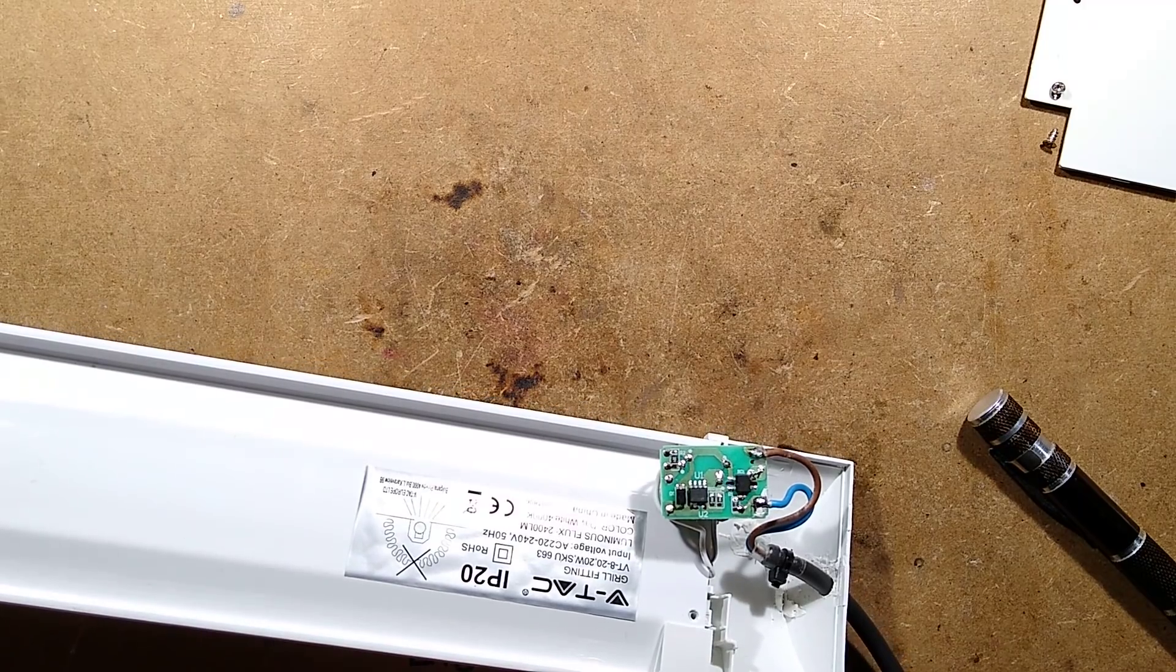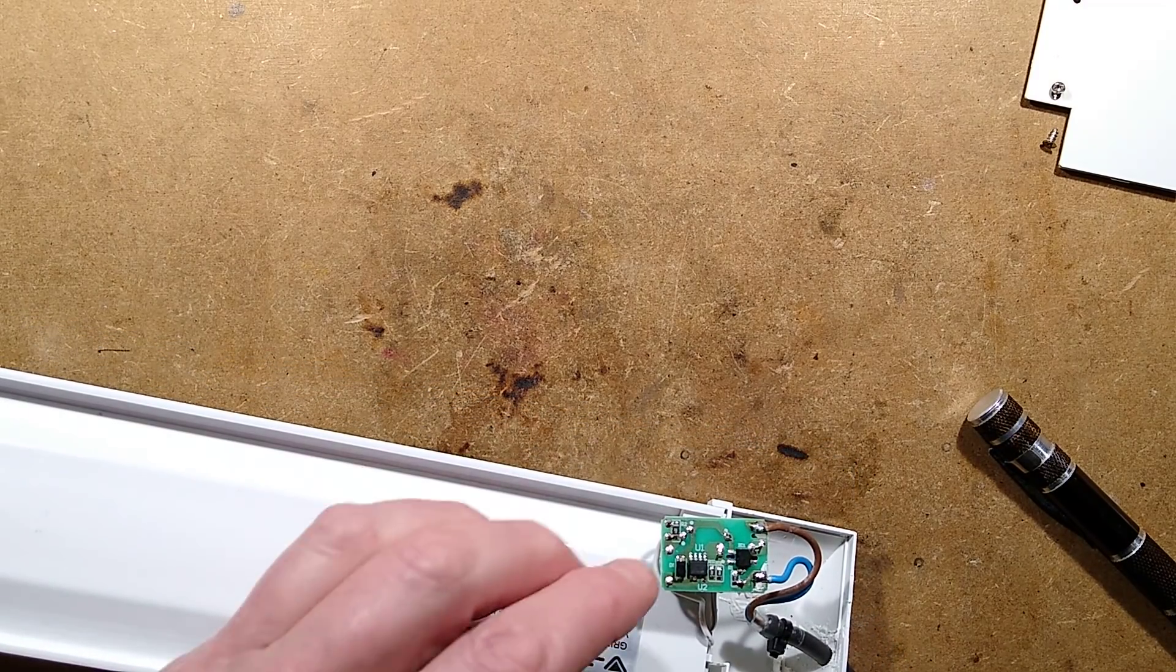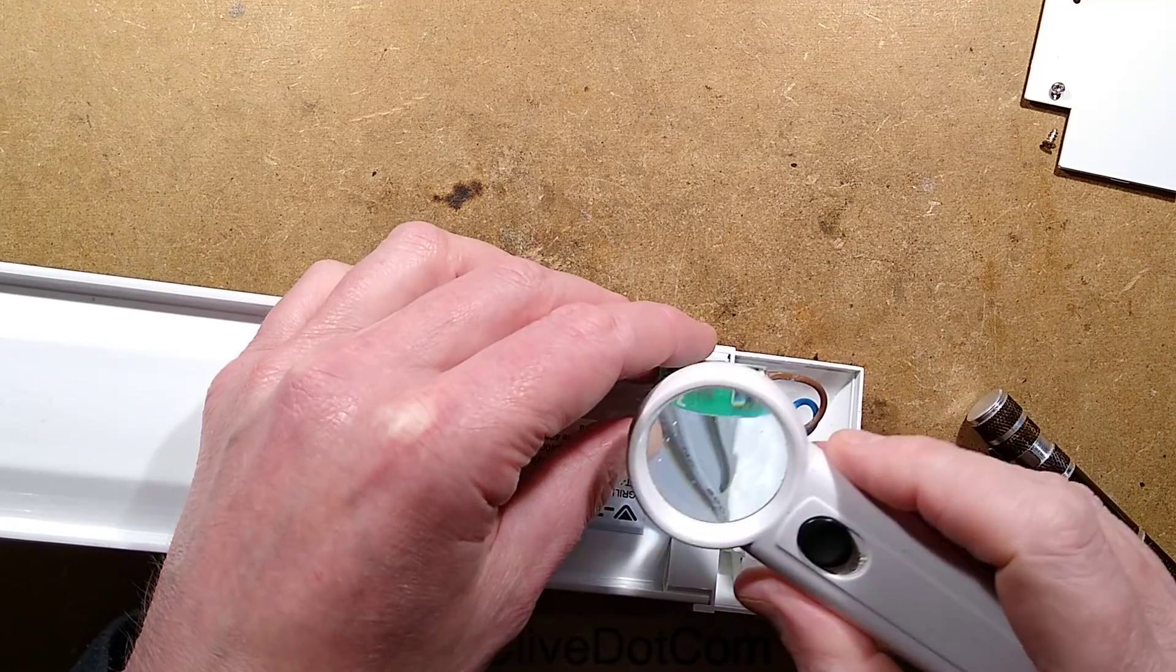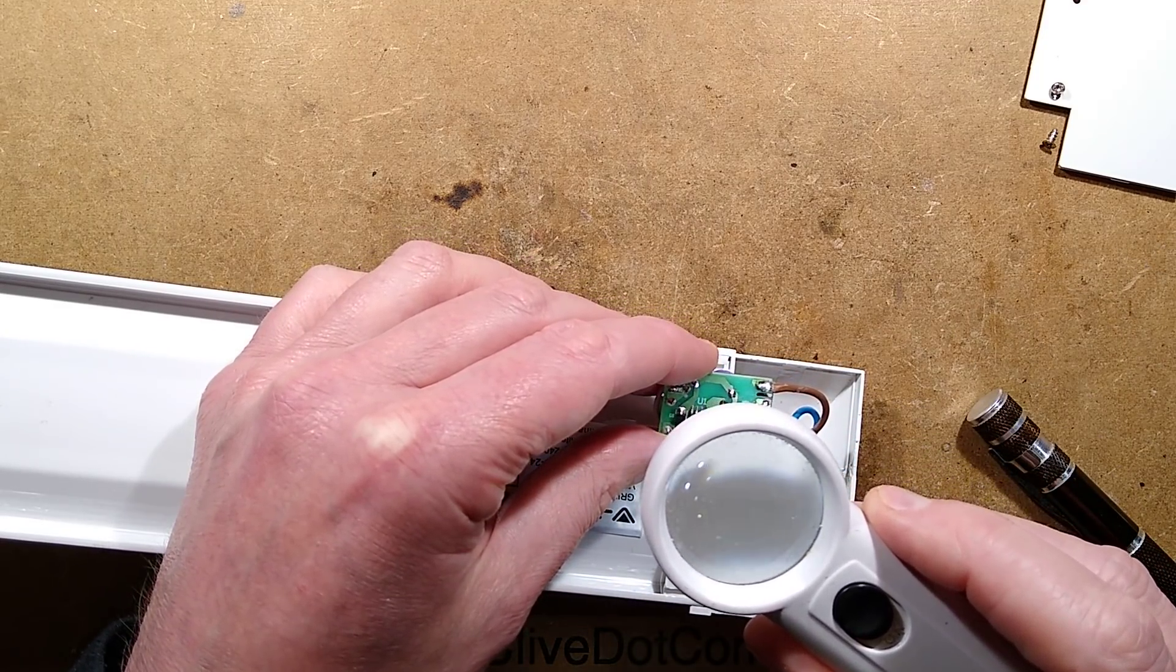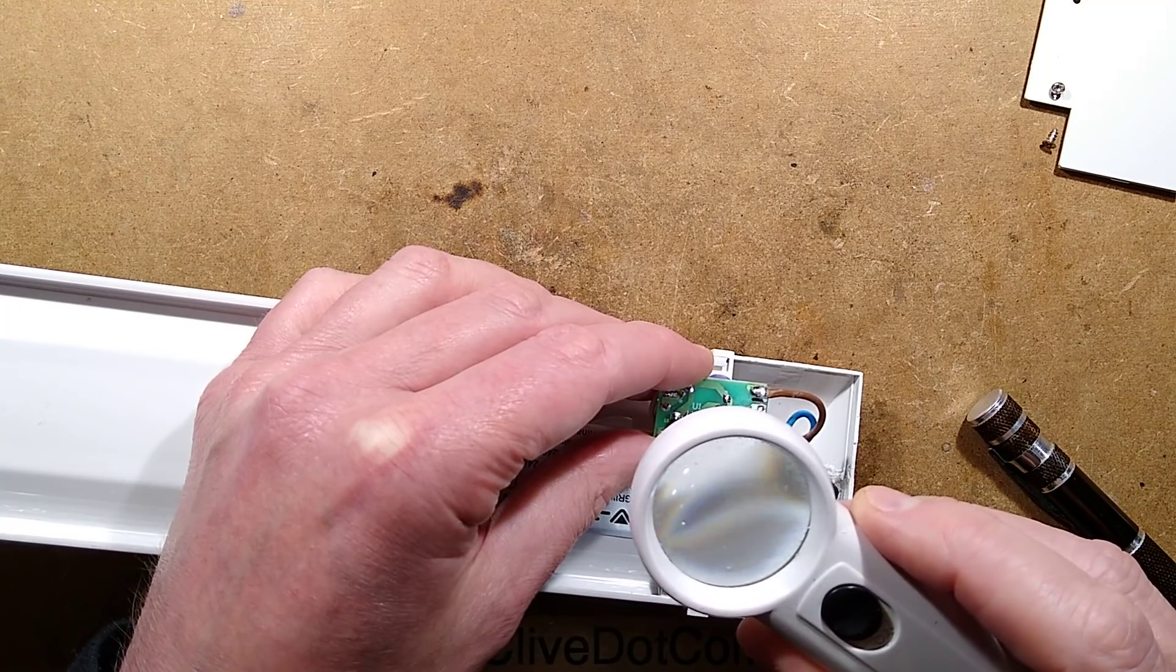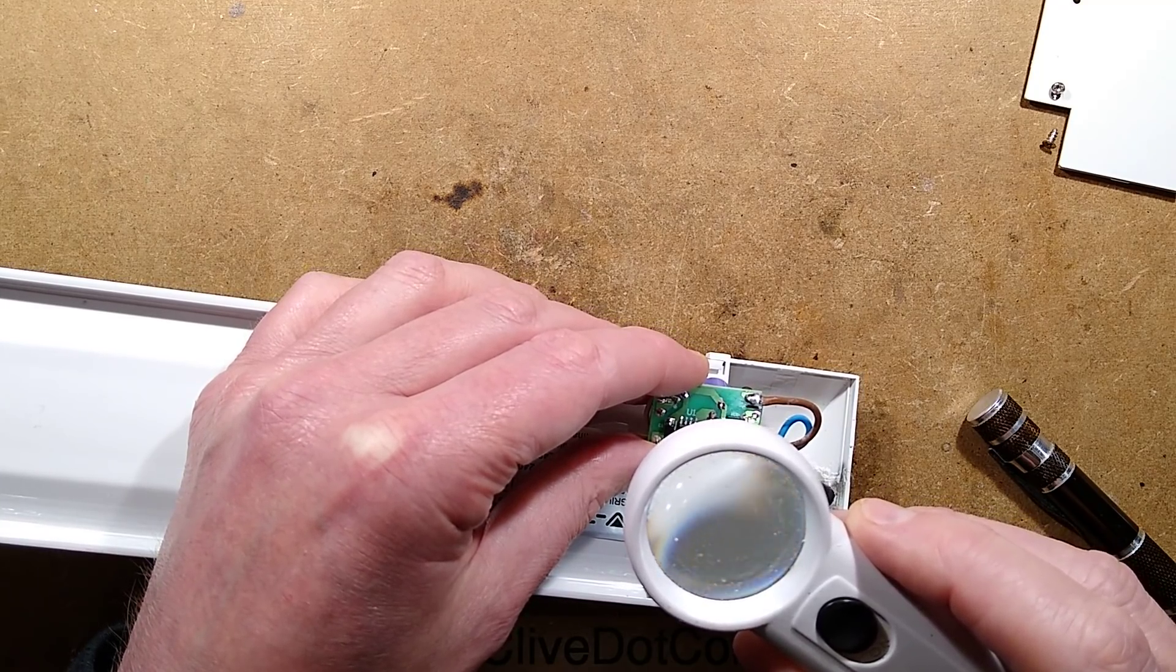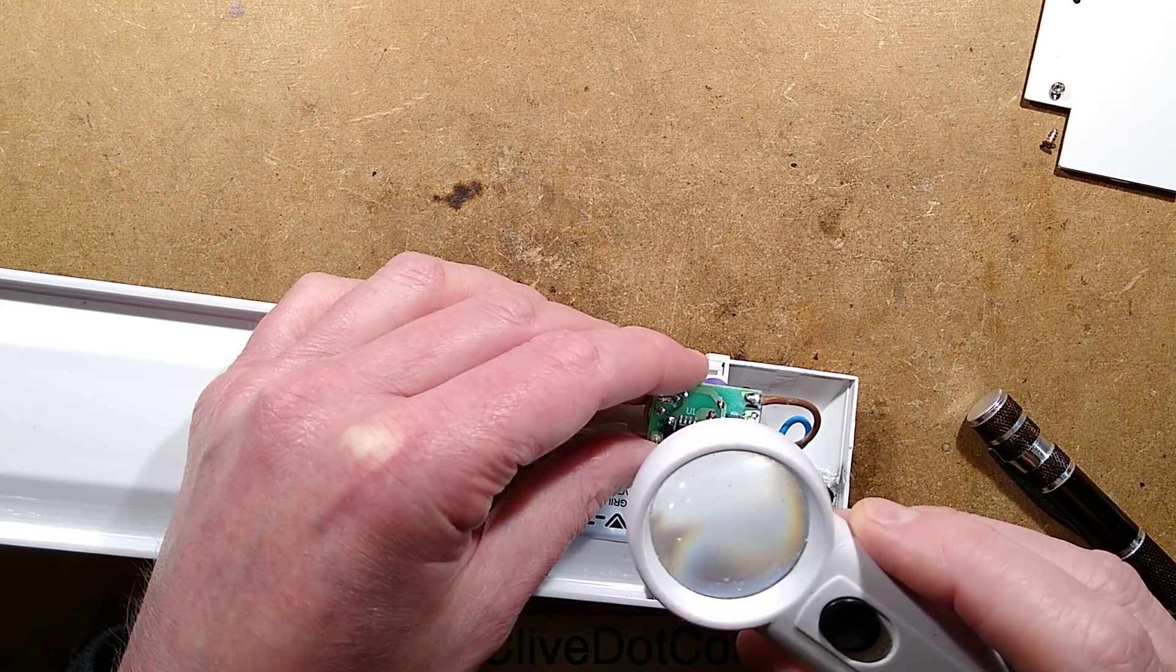I'm going to get the solder iron on here. I'm going to take a look at these. I'd expect them to be a very low value. They are indeed a low value.